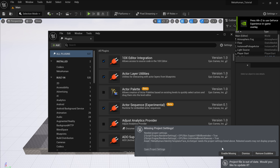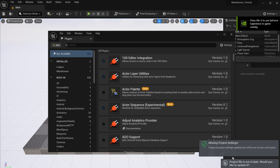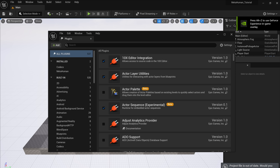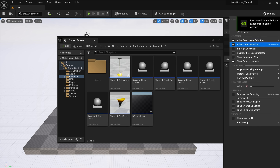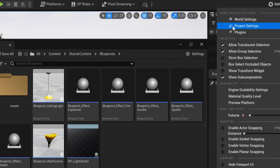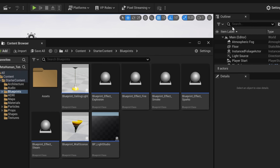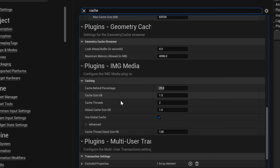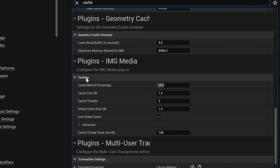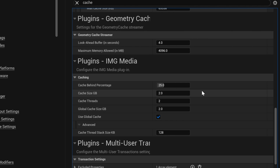During this process you might see it asking you to enable a bunch of things or restart a couple of times — make sure you do that, this is perfectly normal. This next step is pretty important: go into your settings, project settings, search for cache and turn up your cache size to two gigs instead of one.